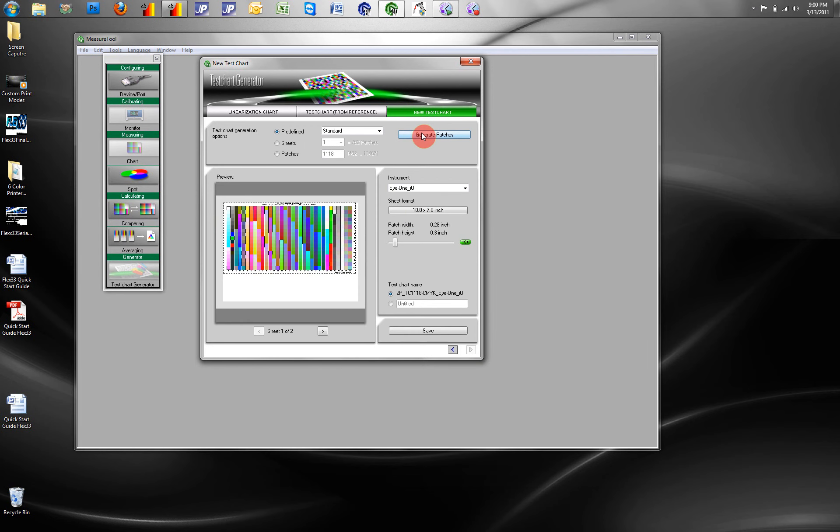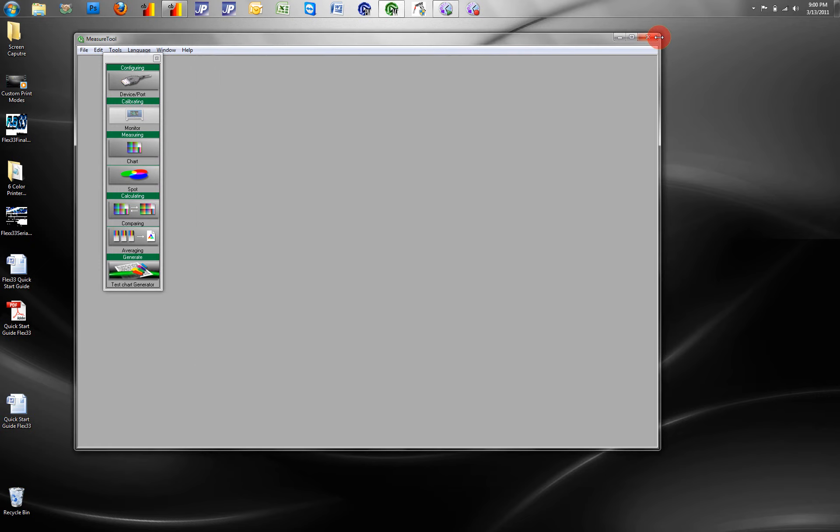We bring them into our queue, adapt our settings accordingly, and print our targets and scan them. Once they're scanned,